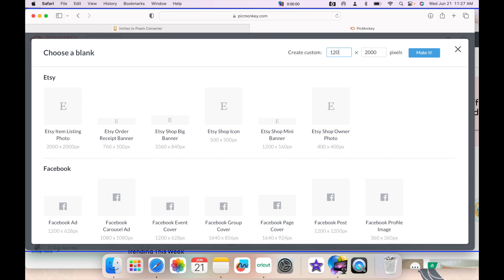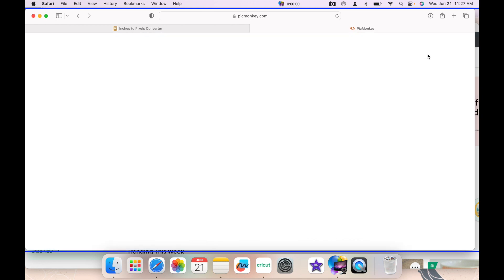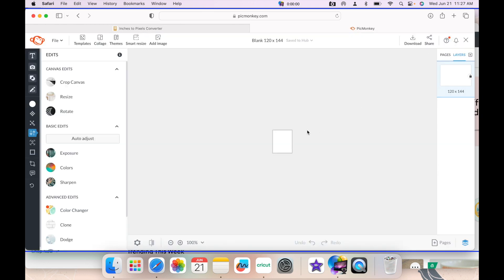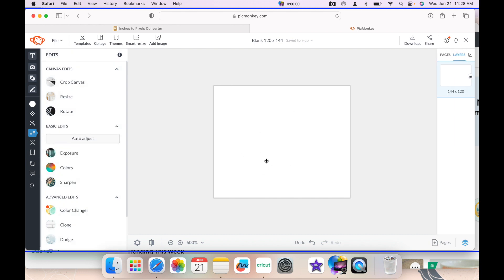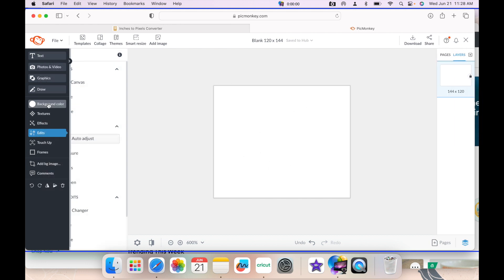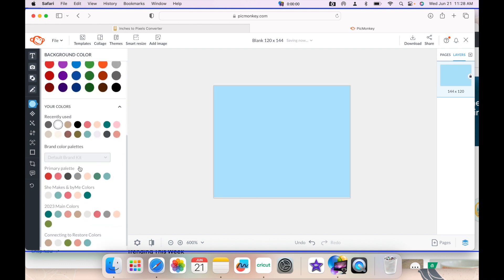When I come into PicMonkey, I can select my custom template to be the correct pixel number. So there it is, except for the fact that I forgot it was one and a half by 1.25, not the wrong orientation. So we're just going to rotate it and I'm going to zoom in just so I can really have my full space to work with.